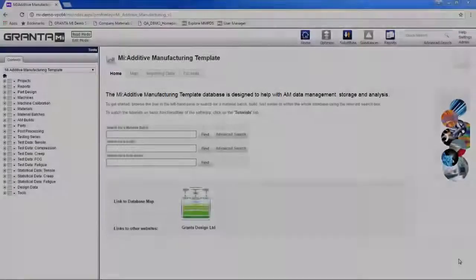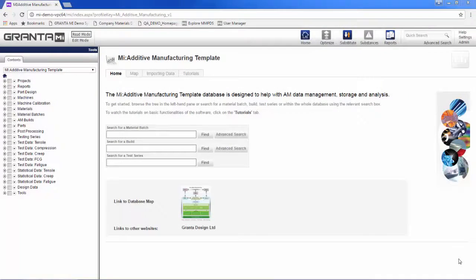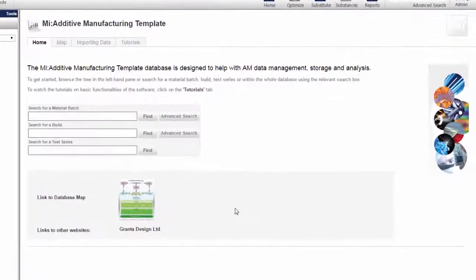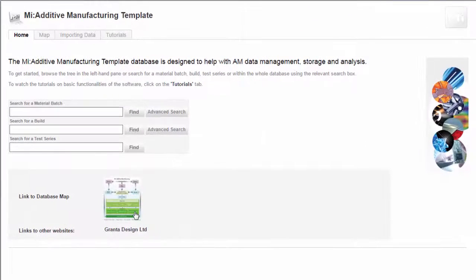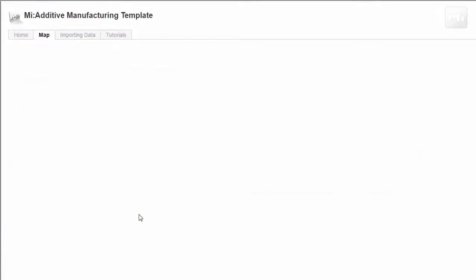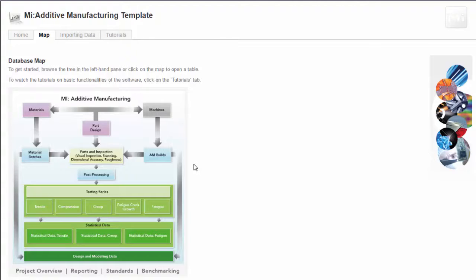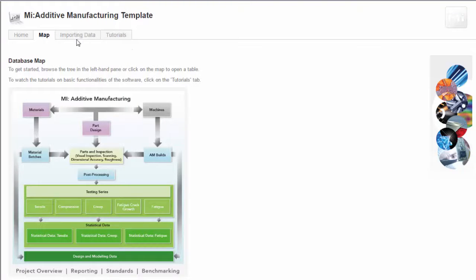You start with our additive manufacturing template database, shown here. This provides you with the data structures that you need in order to capture AM data and its inter-relationships. It was developed through Granta's experience working in leading AM projects and with our customers. The screen shows a map of the database structure, which you can configure to your exact requirements.